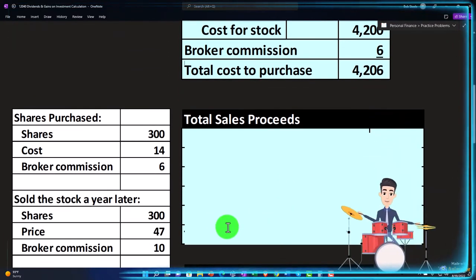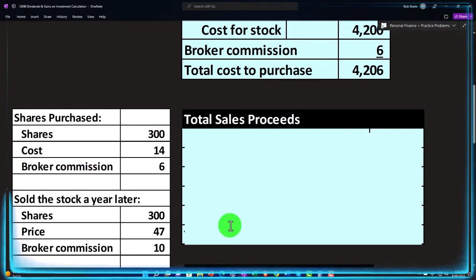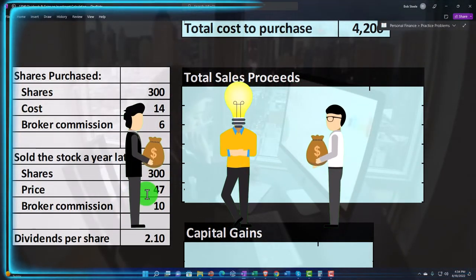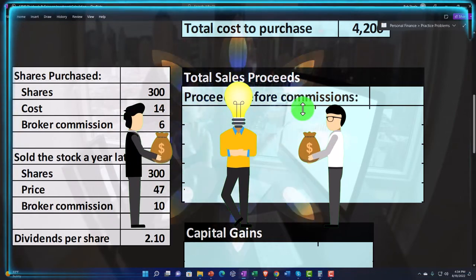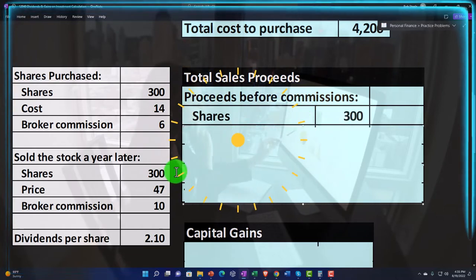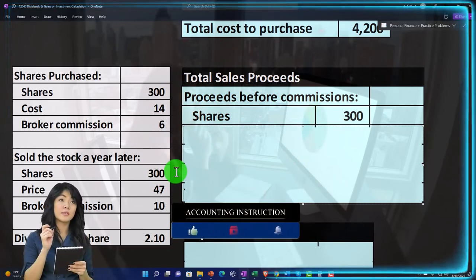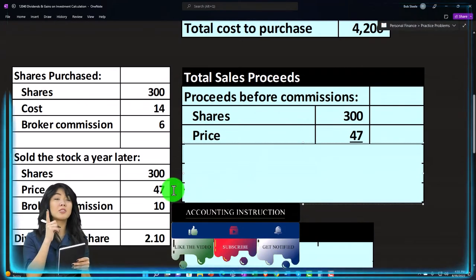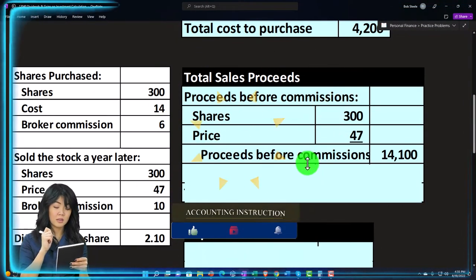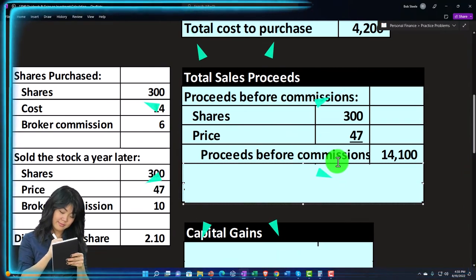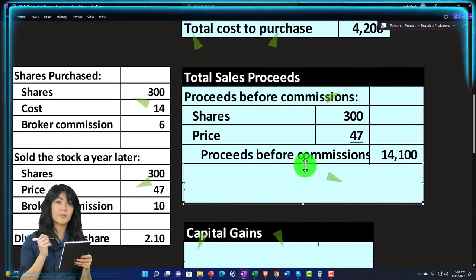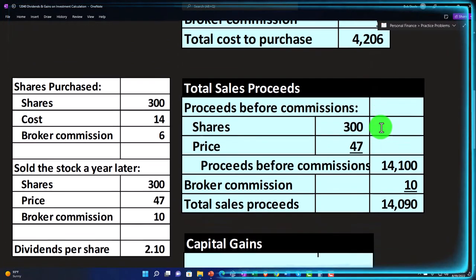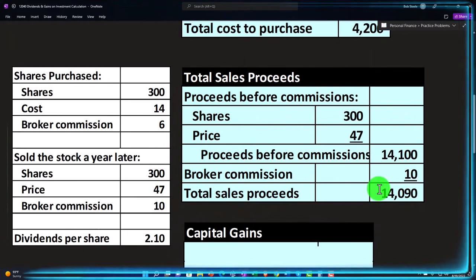What about the sales proceeds when we sold it a year later? A year has passed and we're selling the stocks because the stock went up to $47 — buy low, sell high. The proceeds before commission are 300 shares at $47, giving us $14,100. We paid $14 per share for a cost of $4,206. Then we had to pay the selling commission of $10, which reduces the proceeds, bringing us to net sales proceeds of $14,090.